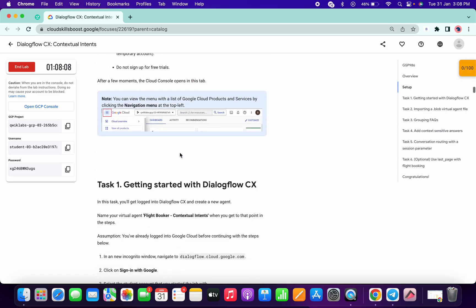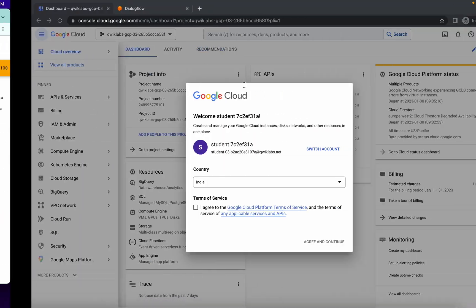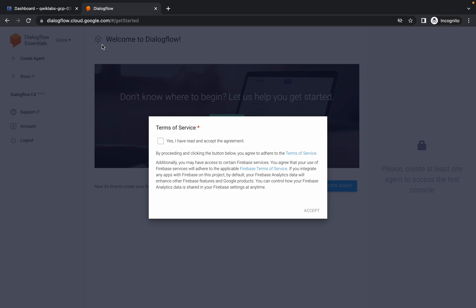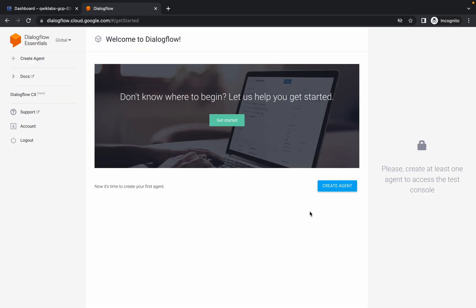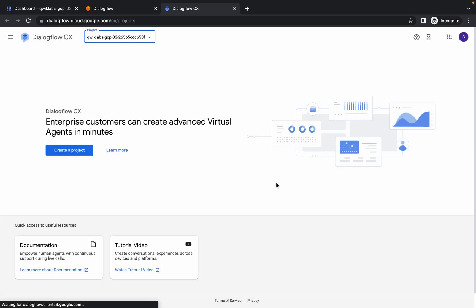Once signed in, scroll down and copy the link, then open it in a new tab. You will get a page like this. Simply click on the checkbox, then click Accept. Now click on Dialog Flow.